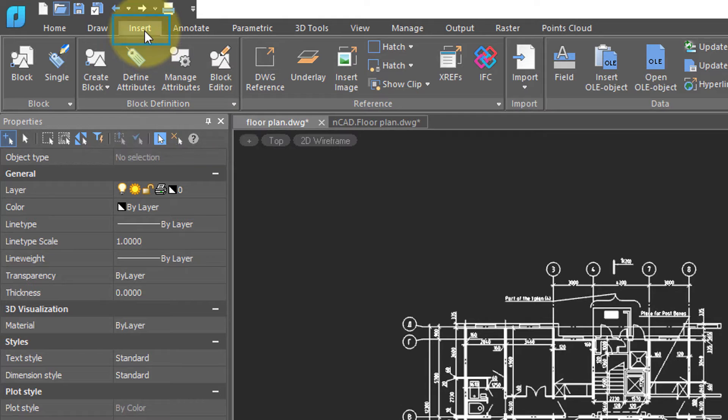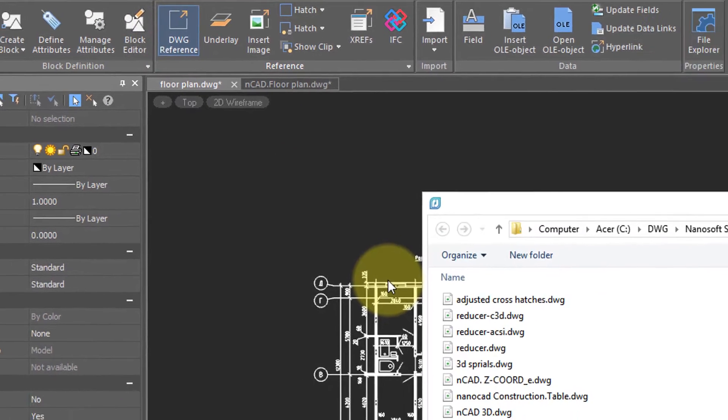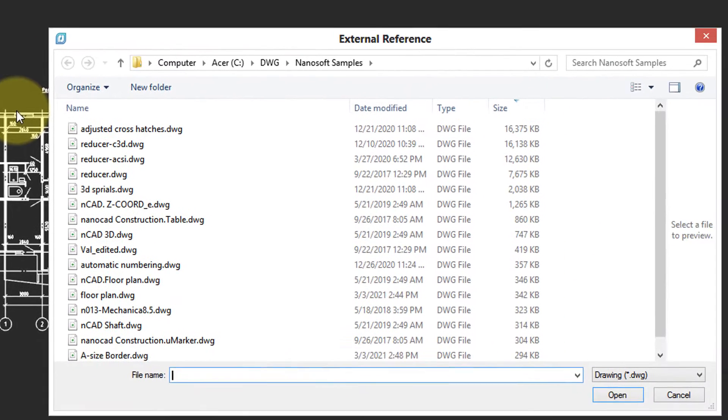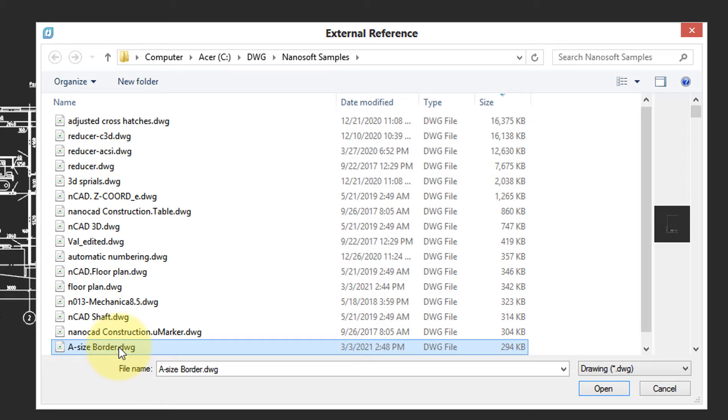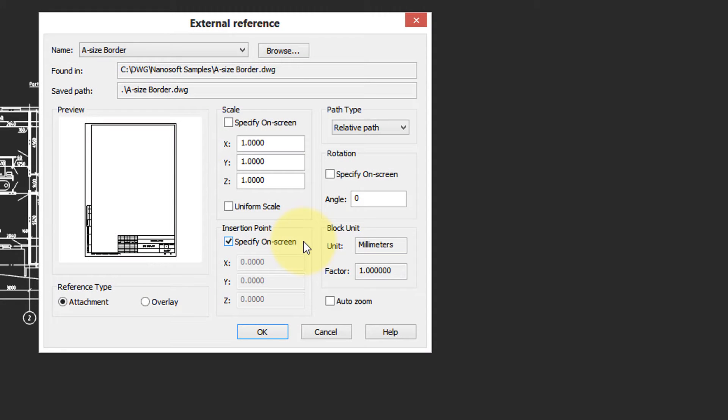On the toolbar, go to the Insert tab, and then click on DWG Reference. Select the drawing you want to refer to, and then click Open. The External Reference dialog block is quite similar to the one used for blocks.